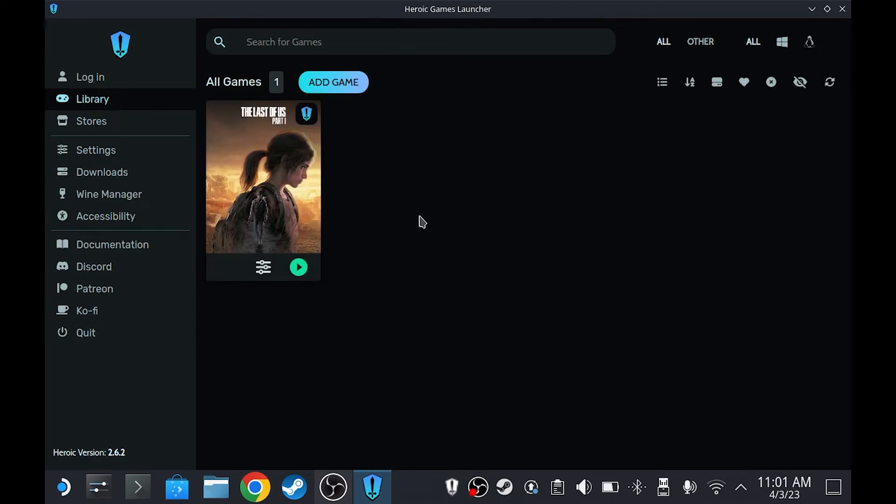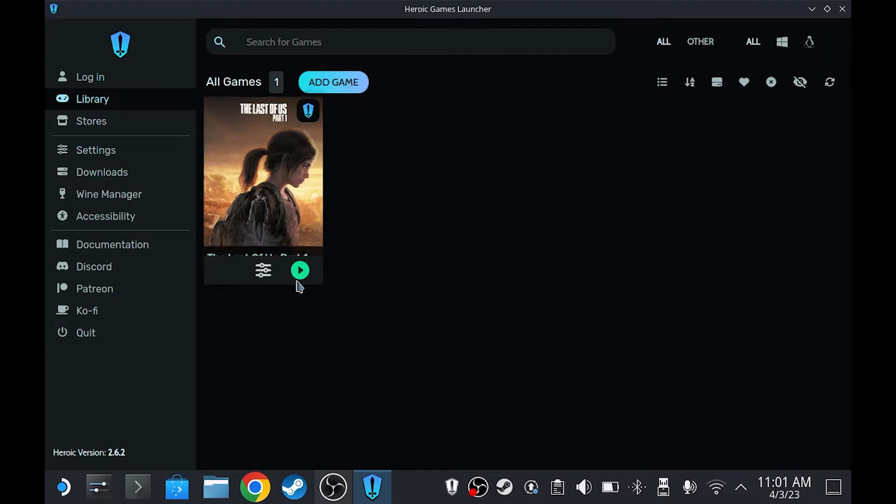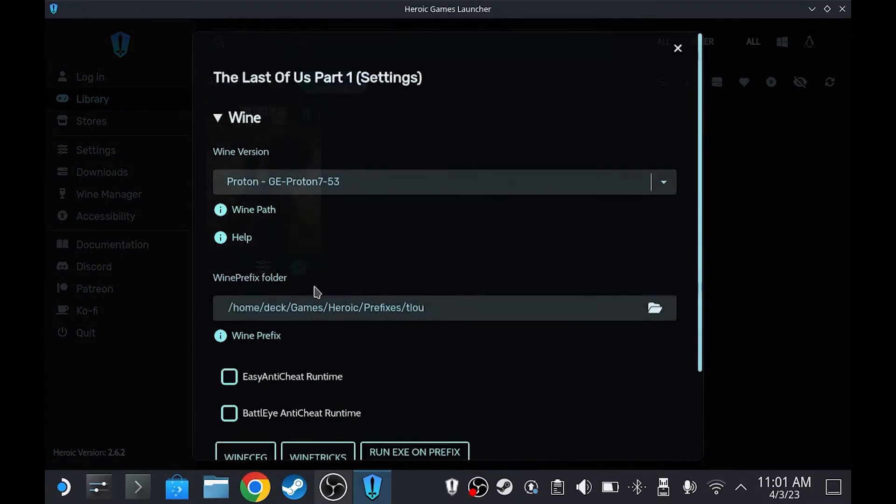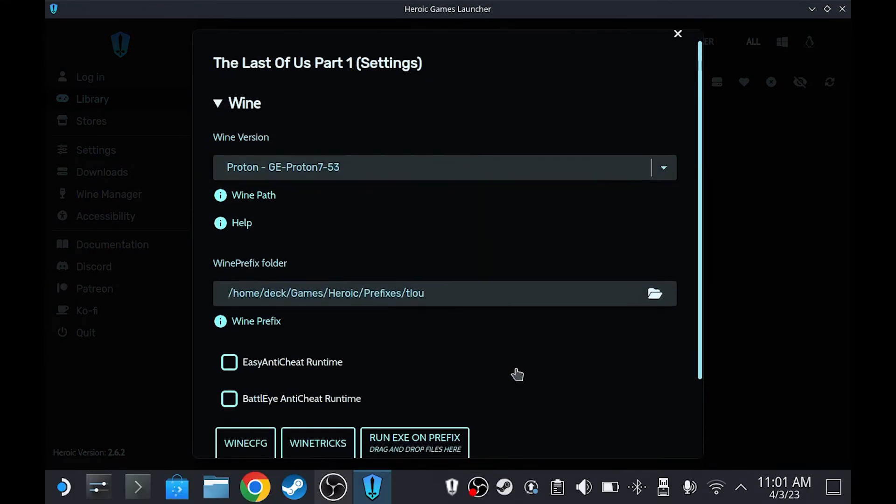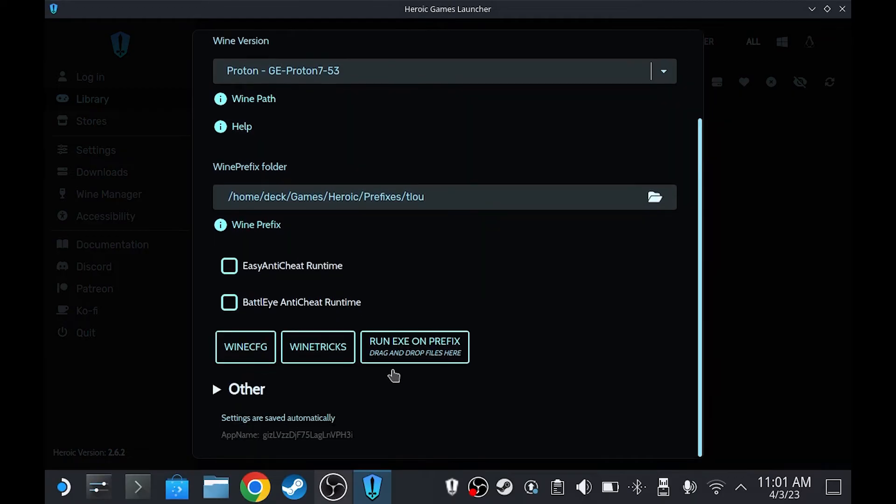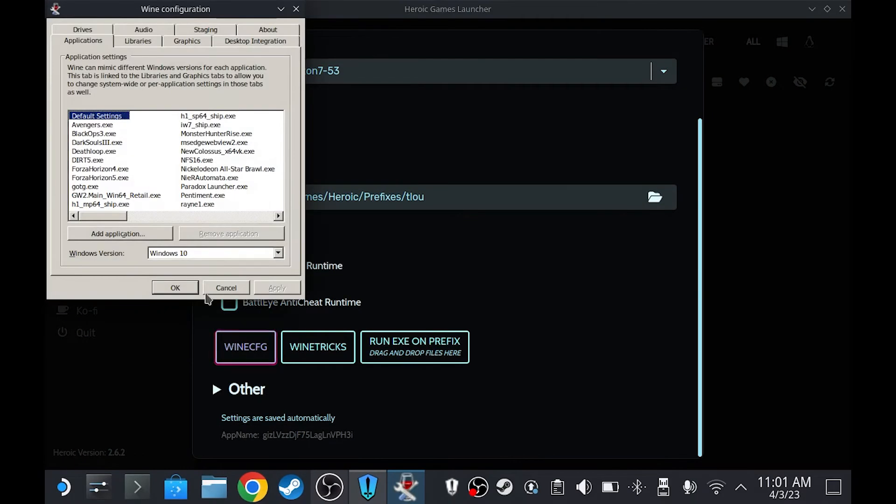On the description, there will be a file called VC Redist, download that first. Then click here, scroll down, click 1CFG, make sure that this is set to Windows 10, click Apply, and then OK.